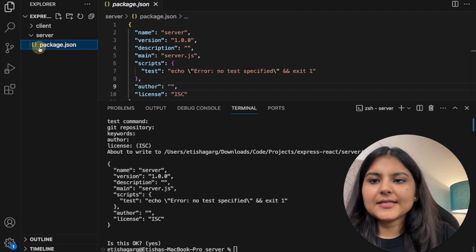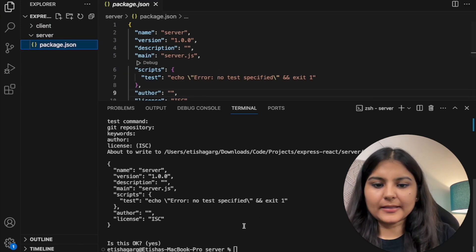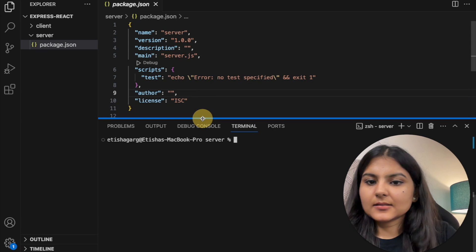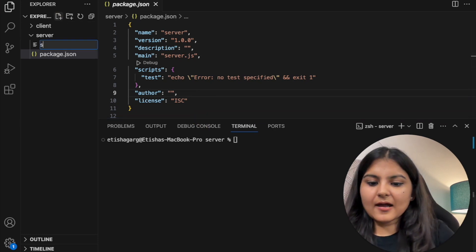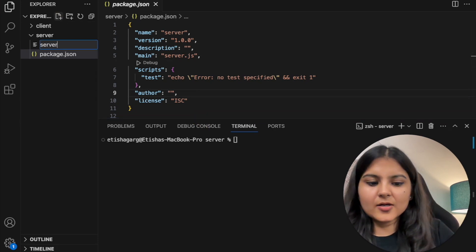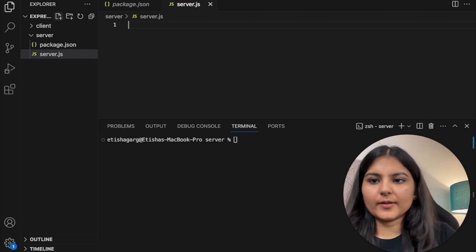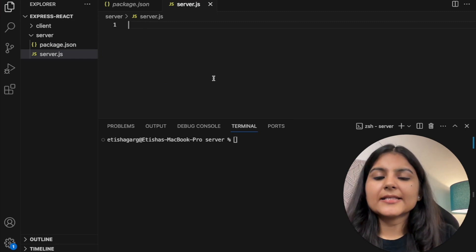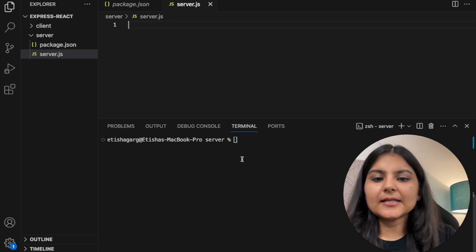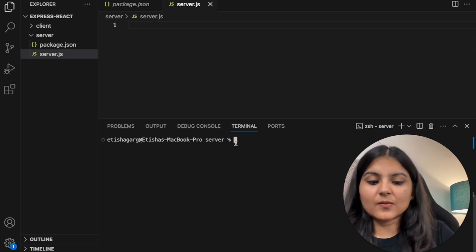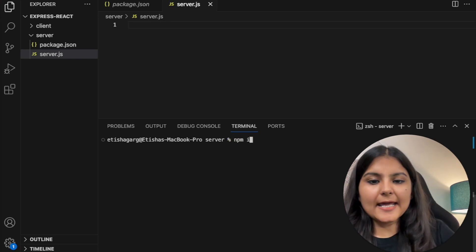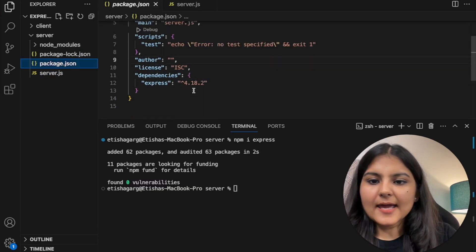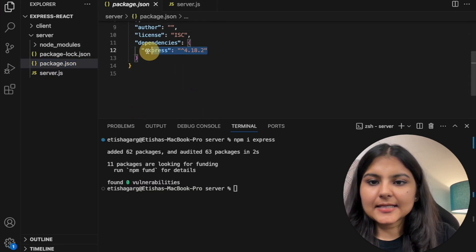Now if we look here, we can see a package.json file. Let's also create the server.js file that we specified. Once this is done, since we'll be using Express for creating our server, we need to install it as well. So we will write 'npm install express'. This is now installed and we can see it.